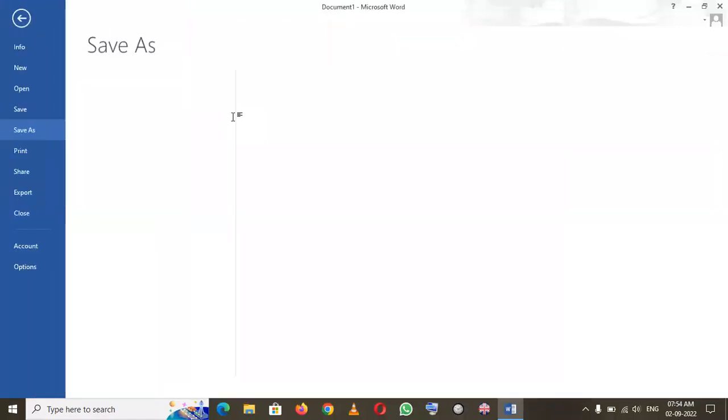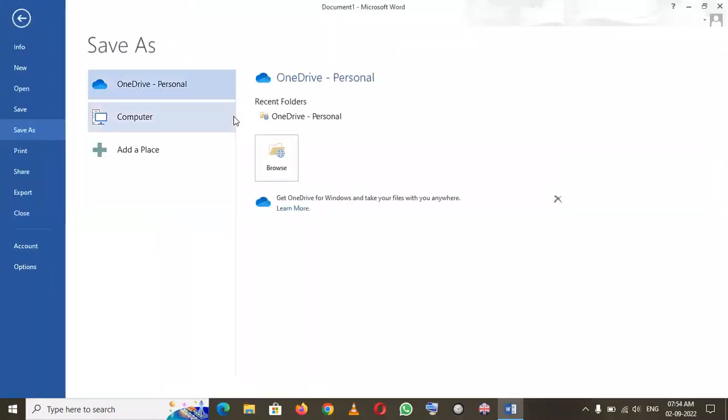If you want to save this document, there is a shortcut you can use: simply press Ctrl+S. When you press Ctrl+S, this menu will appear and you can select a place where you want to save your document.